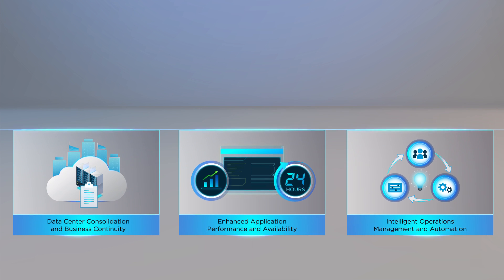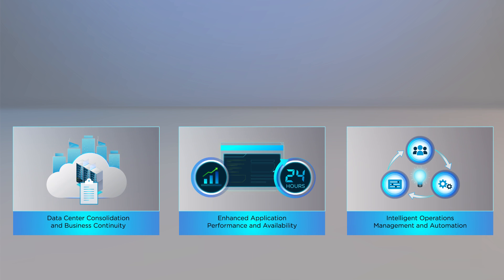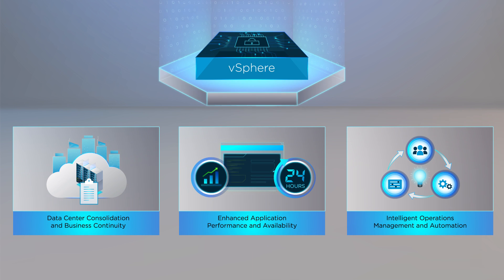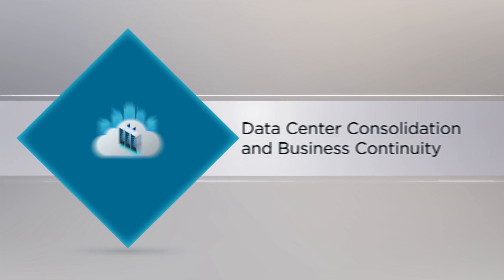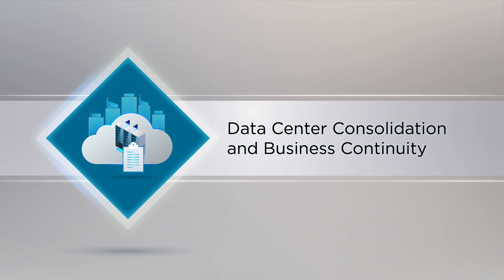Here are three primary compelling use cases for vSphere. First, data center consolidation and business continuity.